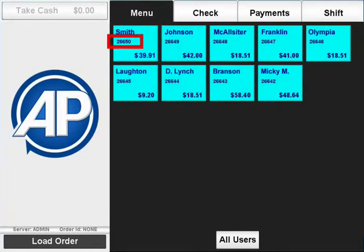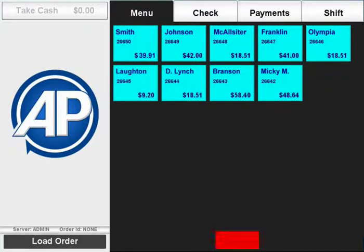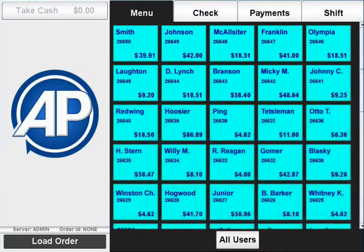Each saved order will have an order ID, the amount currently on the order, and a name which might also match the order ID. By default, only orders that were saved by the shift that is currently logged in will appear. You can also select the all users button on the bottom, which will bring up all currently saved orders from other wait staff.